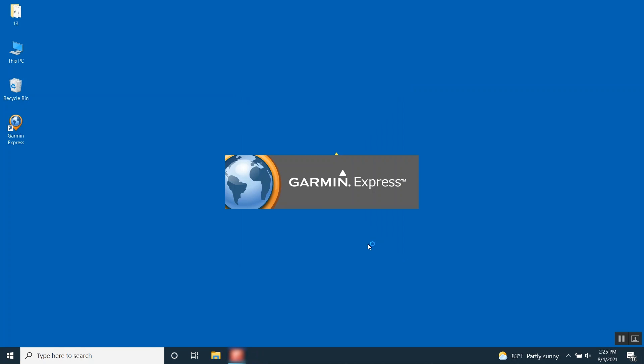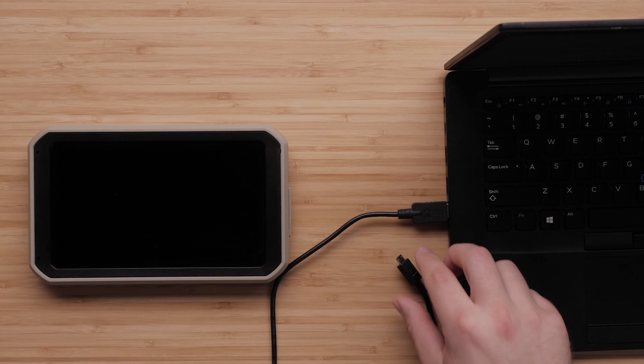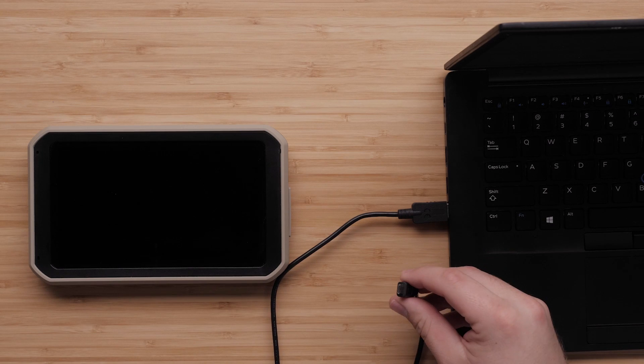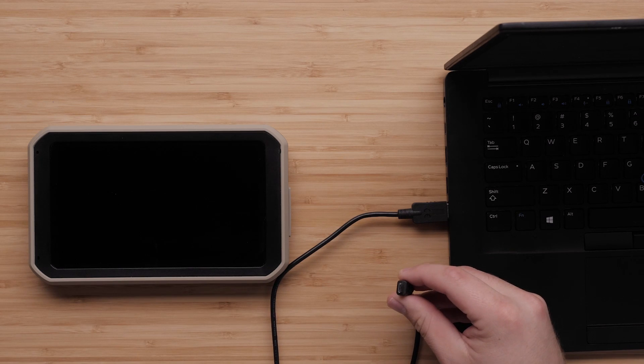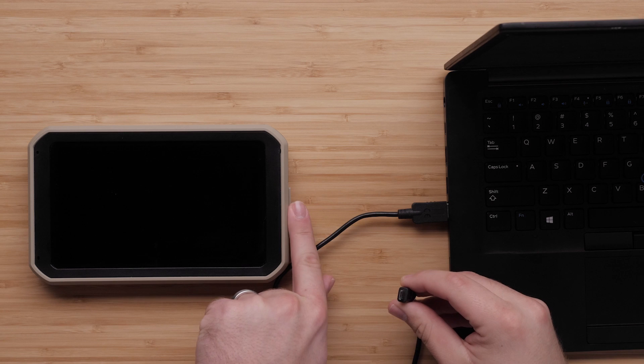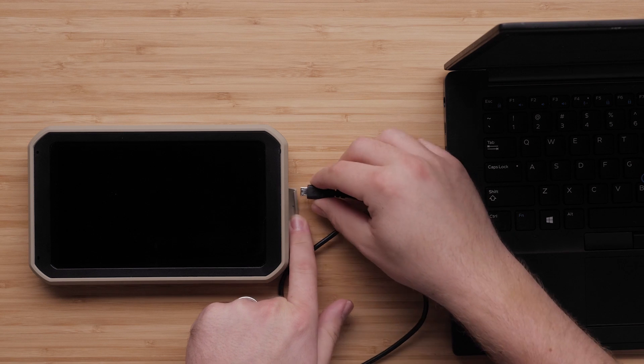We can reinstall the maps using the computer with a home high-speed internet connection and Garmin Express. In this video, we will be using a Windows computer. To begin, plug your Garmin device into the computer using the included USB cable.